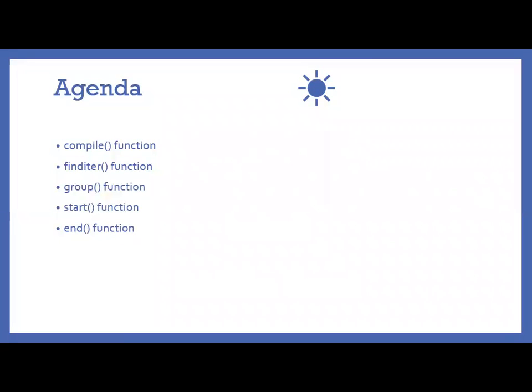So in this video we are going to cover some of the functions from the regular expression which are like compile function, find iterator, group function, start function, and end function.